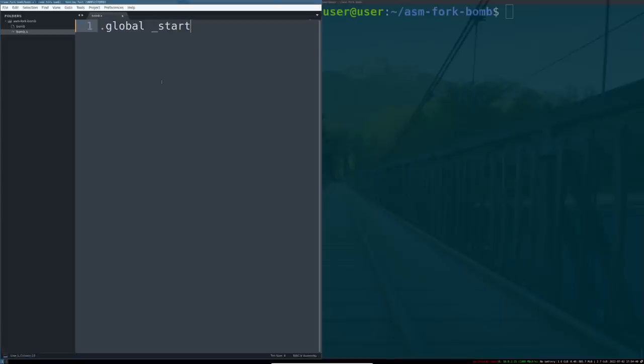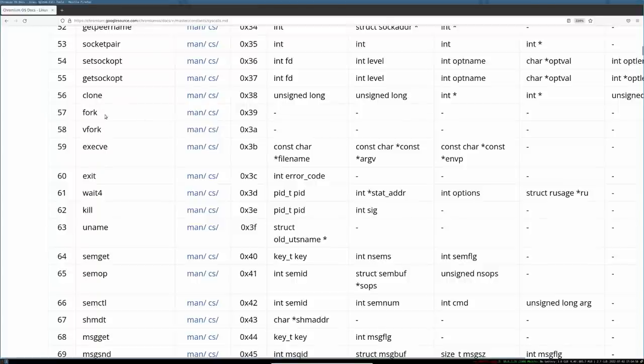Step one is we expose the start symbol. That's where our program is going to enter. The goal of this program is to do a fork bomb. To do a fork bomb, we have to actually call the fork syscall. To get there, we invoke syscall number 57 or hex 39.